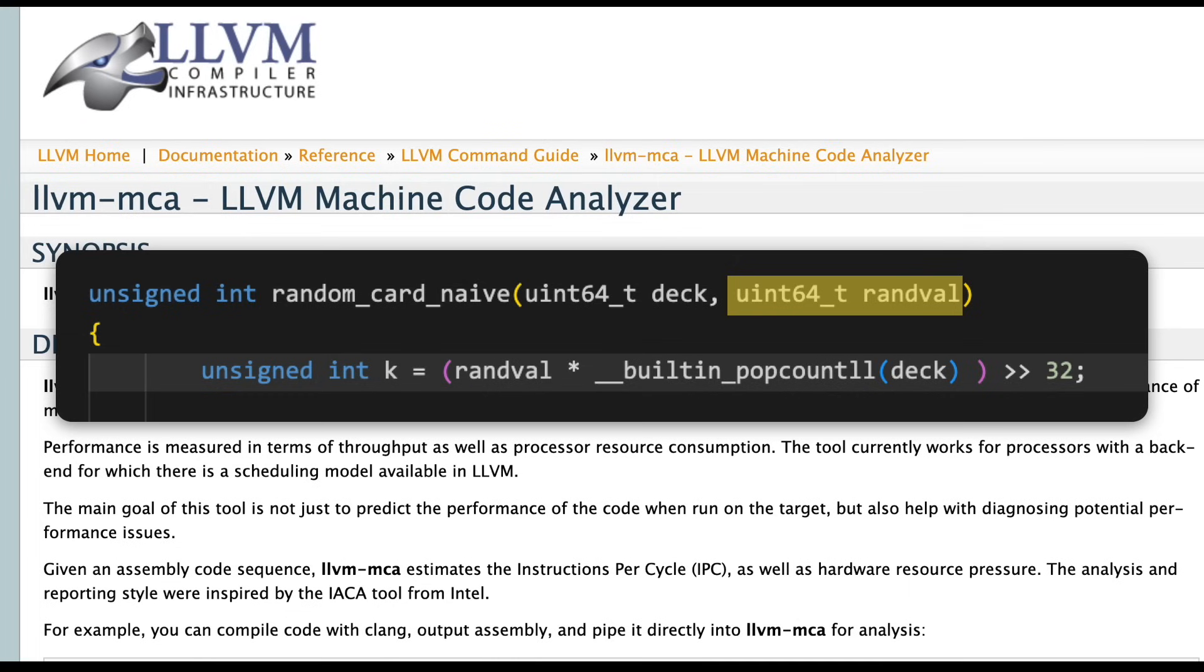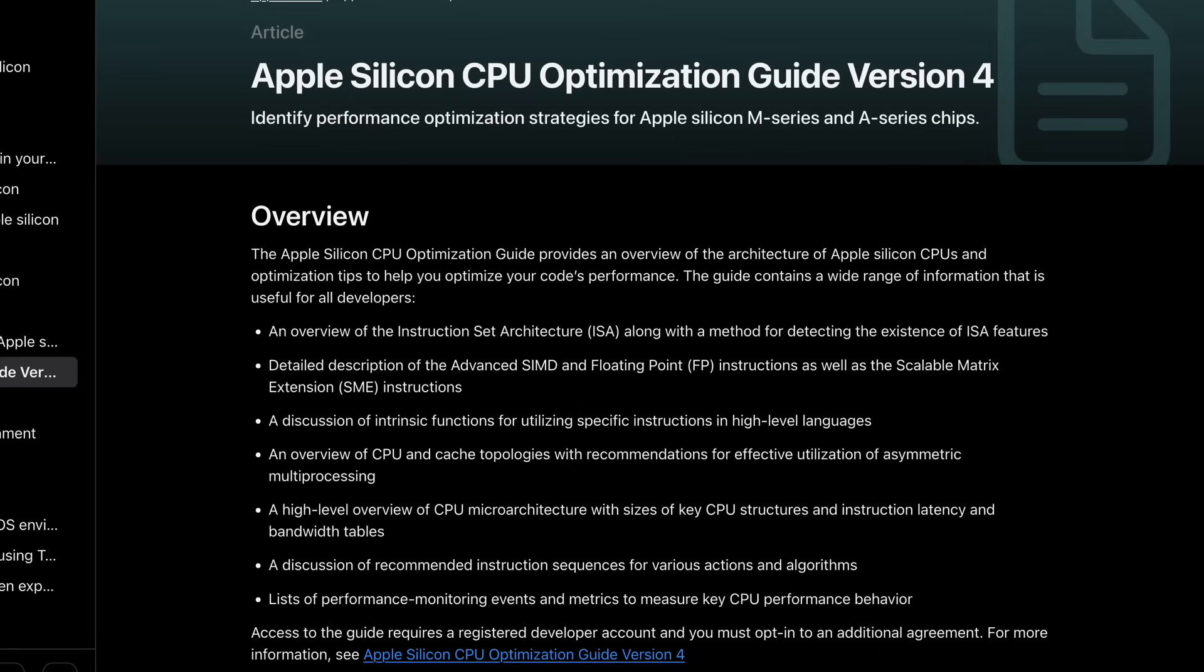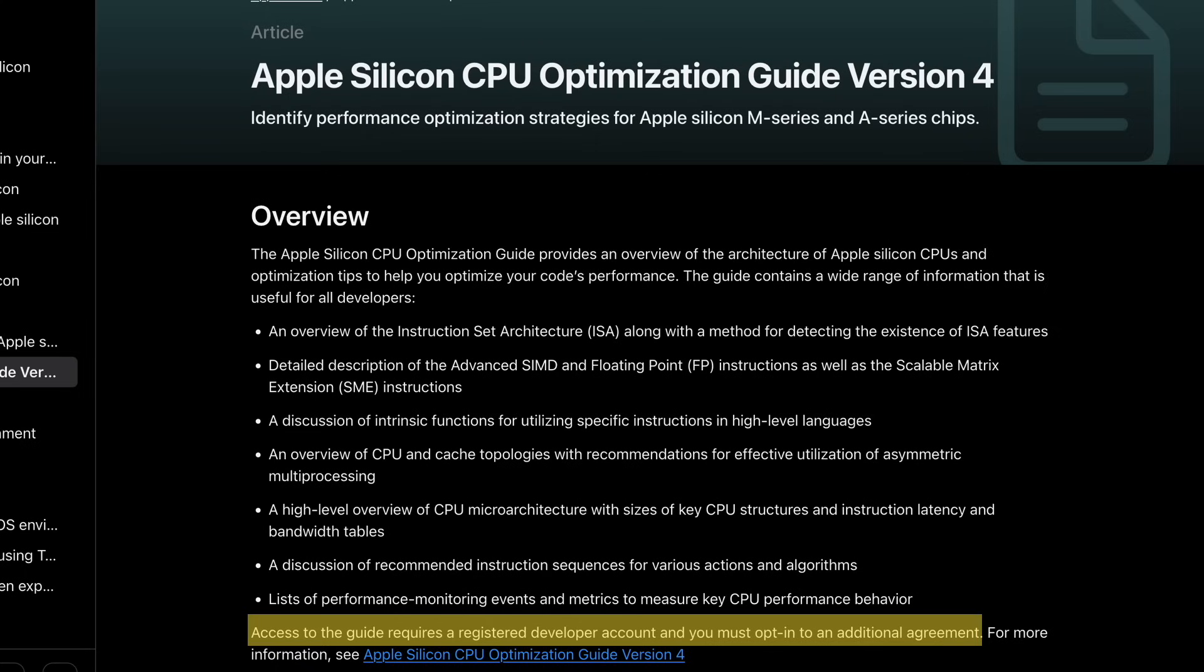The instructions to generate that randval parameter don't depend on anything in this function, so they won't be in the critical path. The MCA output is based on LLVM's model of your CPU, and that model isn't necessarily perfect. Apple has their own optimization guide, and that lists latencies for the instructions that disagree in some cases with what MCA reports. Unfortunately, Apple's guide is encumbered by a non-disclosure agreement, so I'm not going to quote from it.